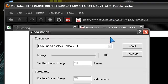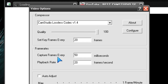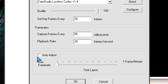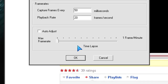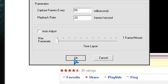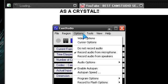Quality is at 100. Set keyframes every 20 frames. Capture frames every 50 milliseconds. Playback rate, 20 frames a second. Uncheck this auto adjust to edit this. Now I haven't really played with this here and I might eventually. I'm assuming one frame a minute will make it probably lag like there's no tomorrow, but I will eventually play with that.